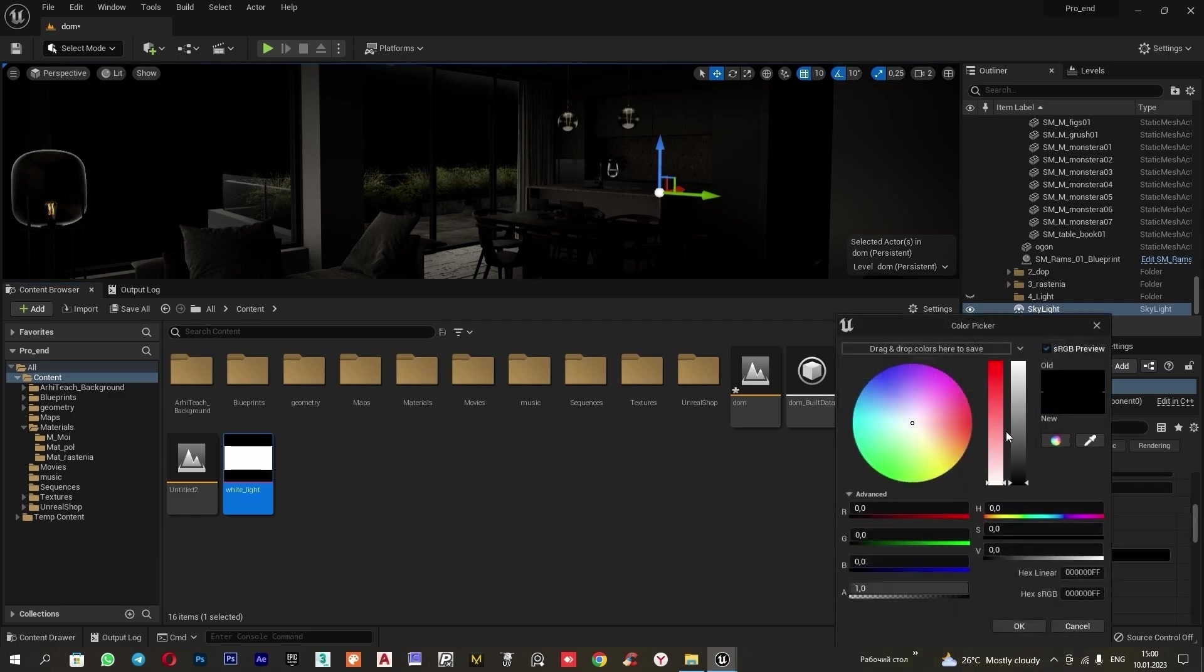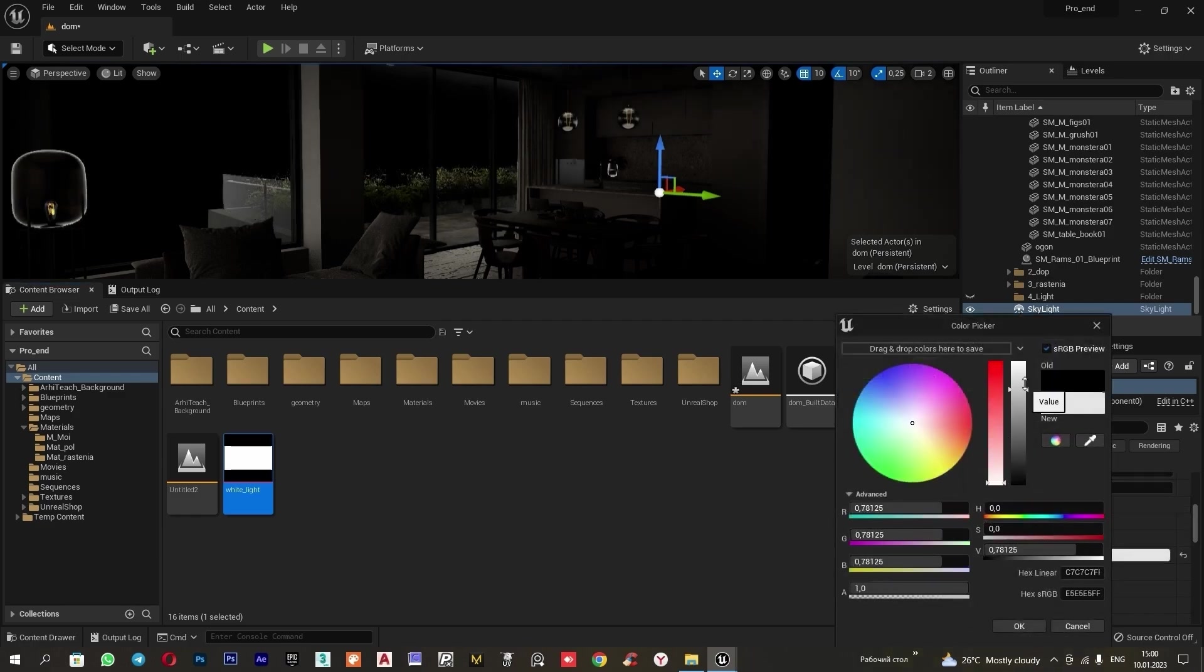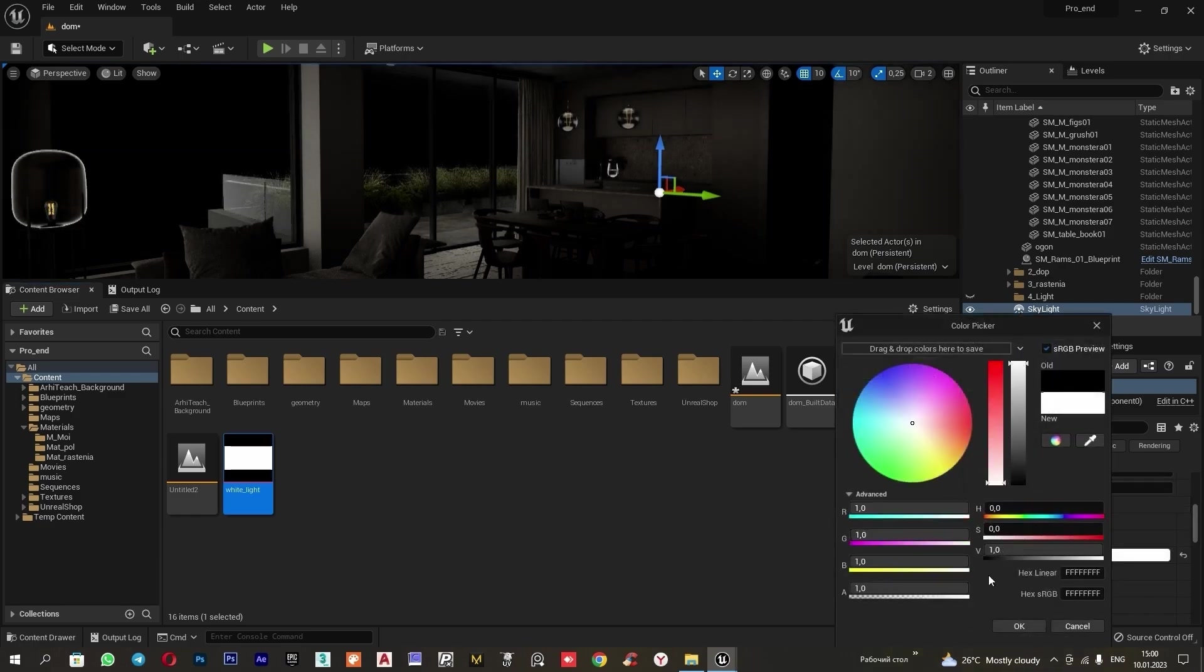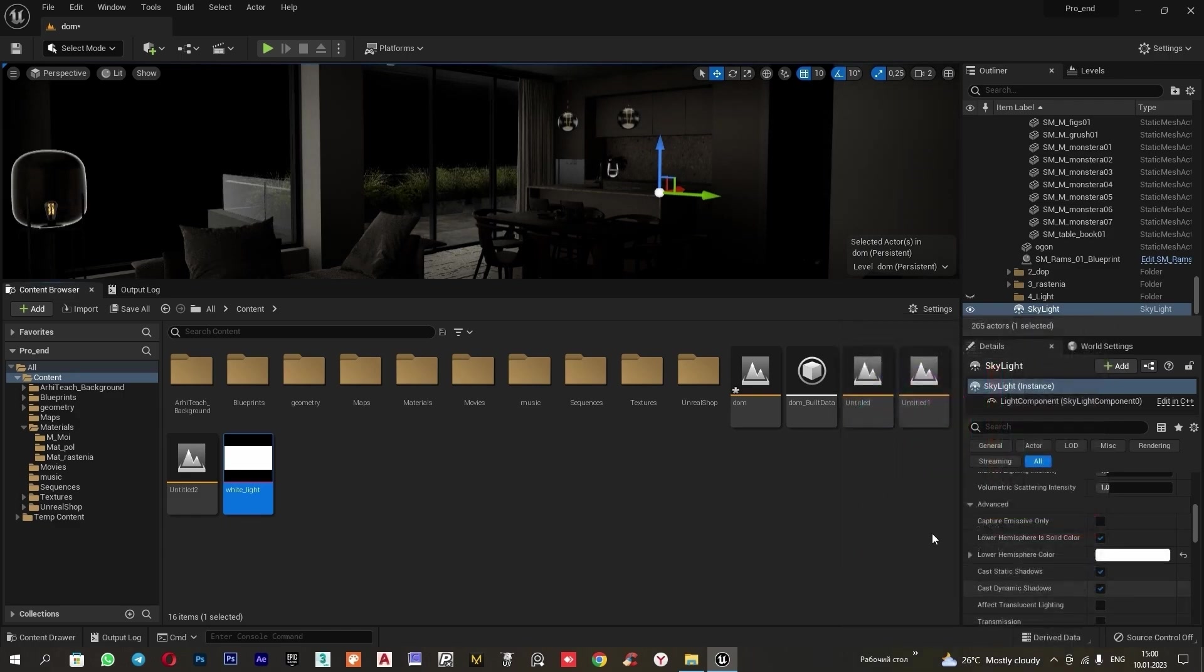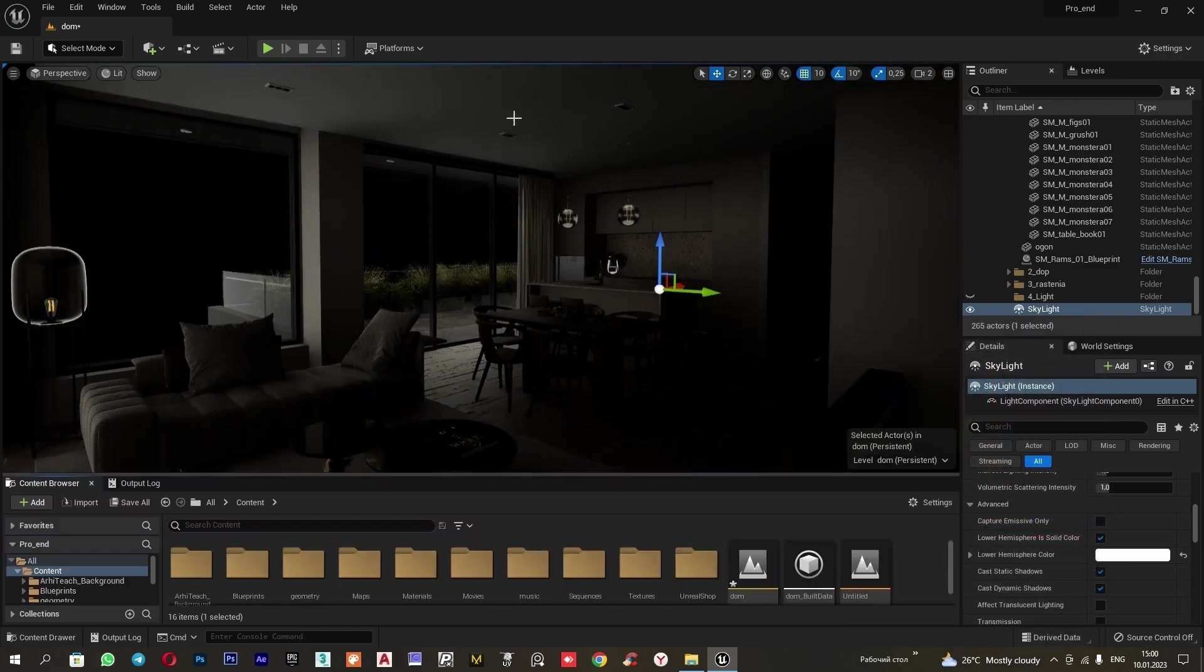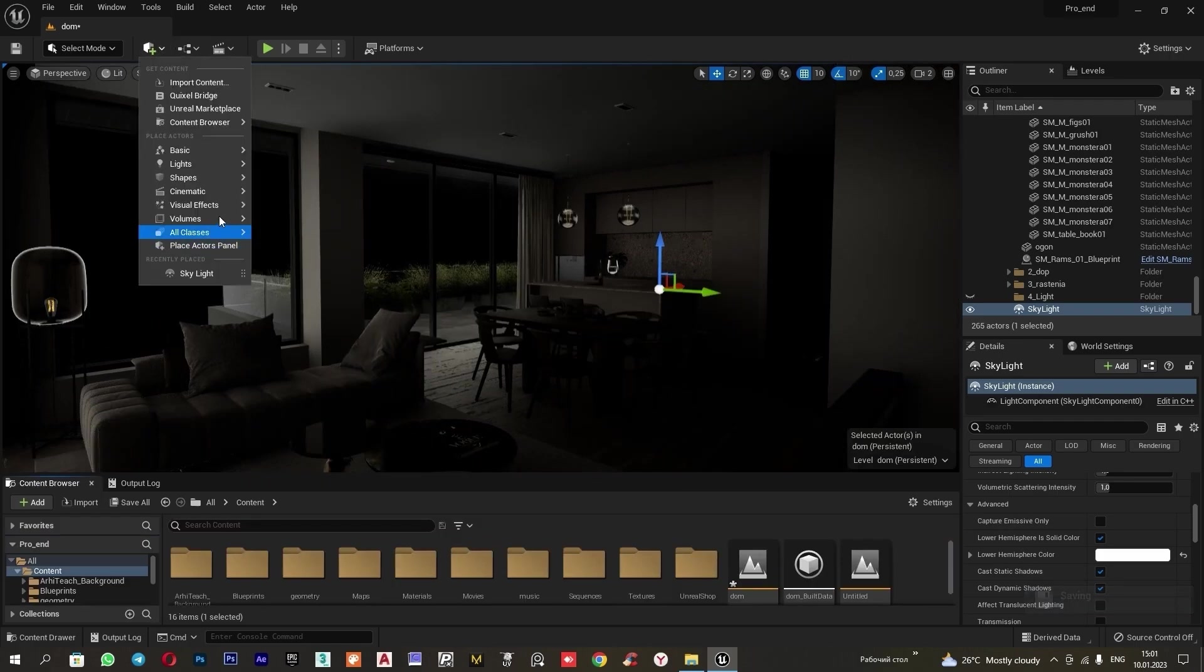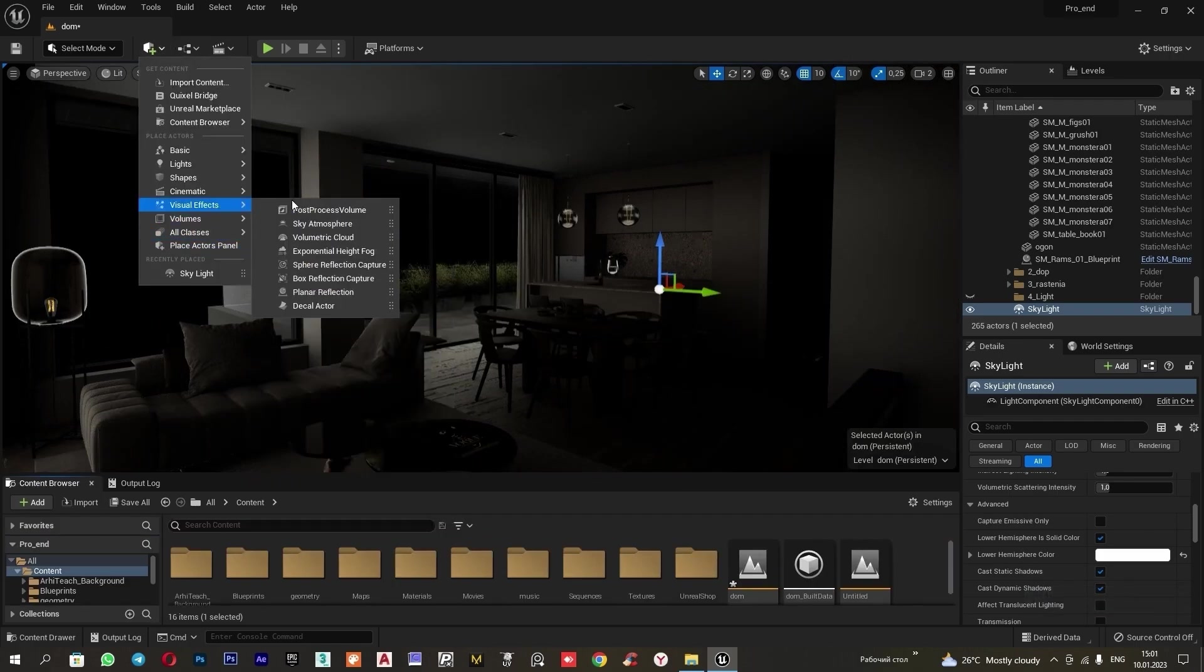We can change the color of the lower pole of the dome. For this, we go to advanced and change the color to white. With this, our scene becomes brighter and the ceiling is illuminated.